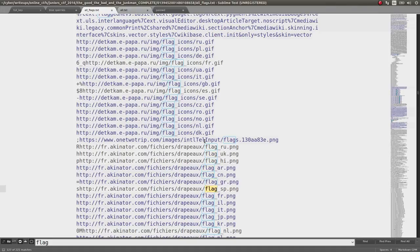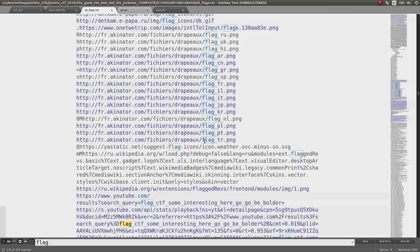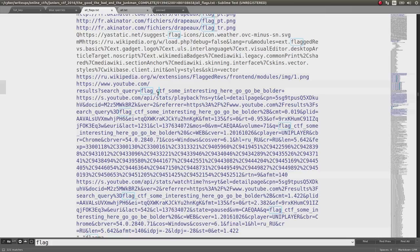But I kept rolling through here, all these PNG images. And now I find this interesting thing, in that they search YouTube, but they see a YouTube.com search query, flag, CTF, some interesting here, go, go, be bolder.